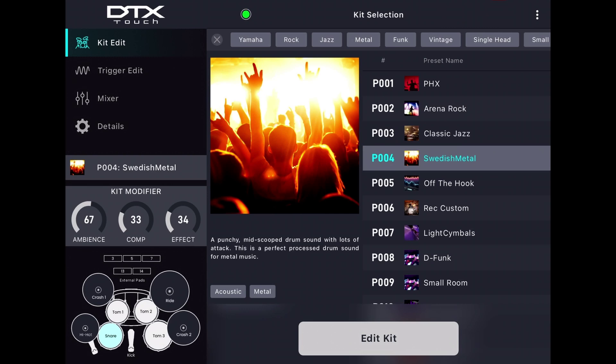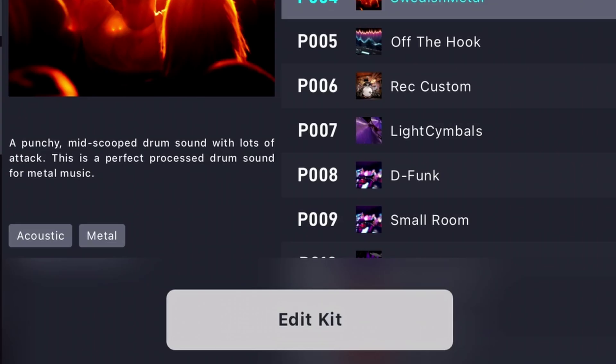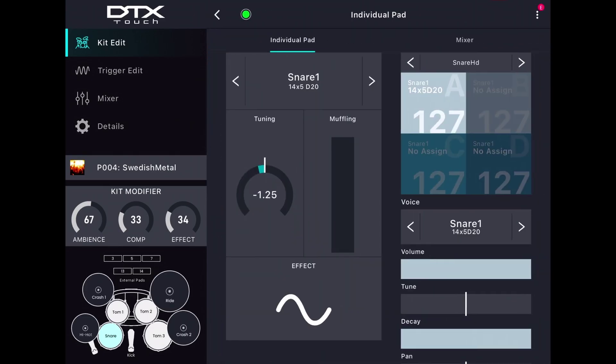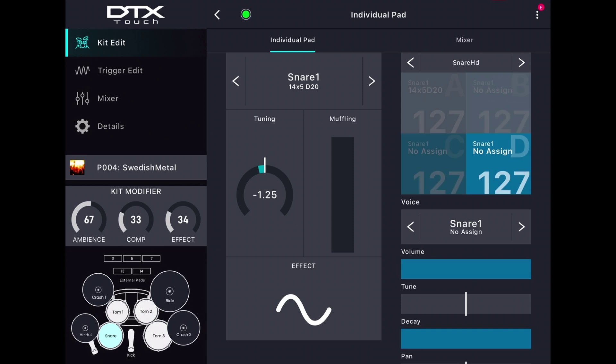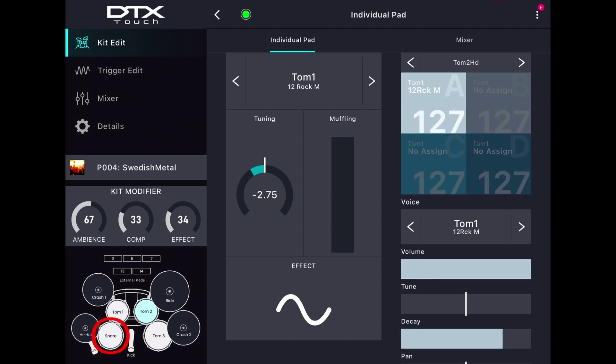To edit the kit, simply press the Edit Kit button at the bottom of the screen and you can see straight away what is on every single layer of every pad. To select a pad, you can either hit it on the kit or touch the icon to the left of the screen.